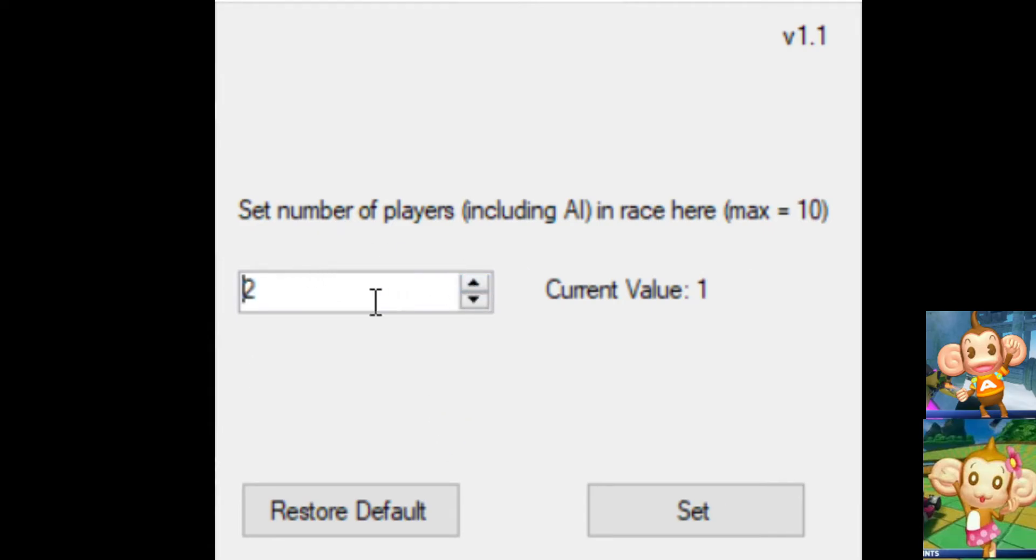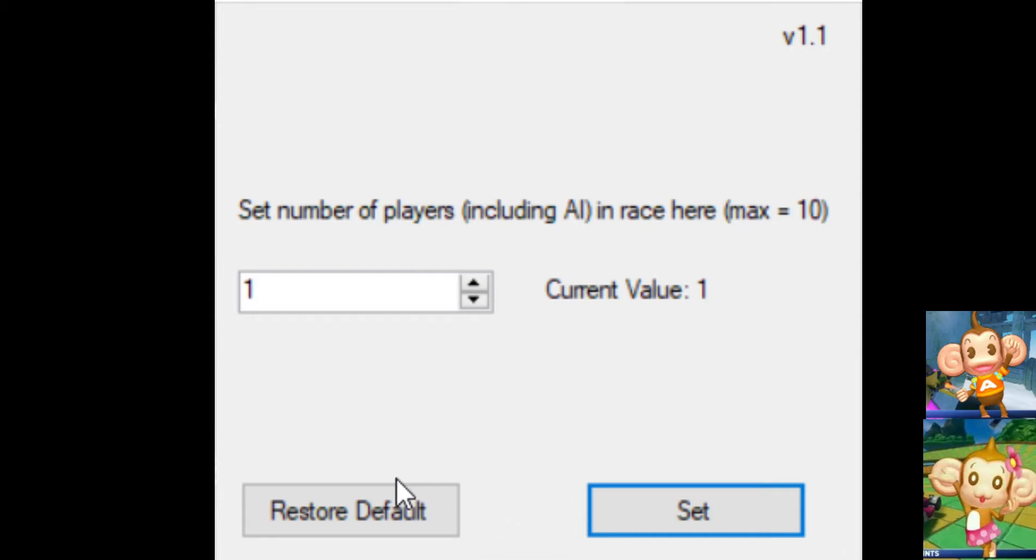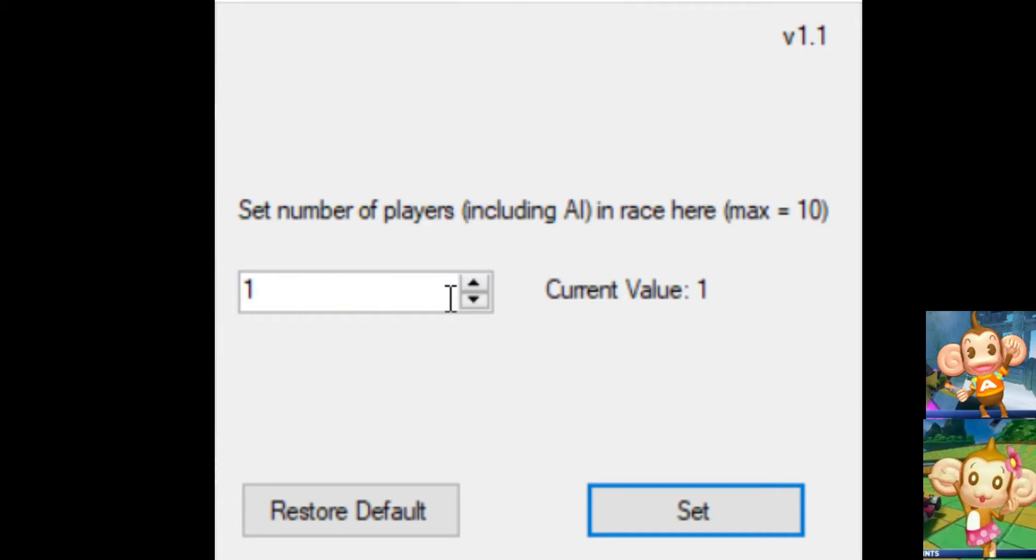If we set the value to 2, it will give you you and an AI. So, you can do a 1v1 race if you wanted. And, so, I'm just going to set this. I already have it set that way, so it's fine. If you want to restore the default, it will restore back to where it was originally. This actually loads a value from your files for the game.